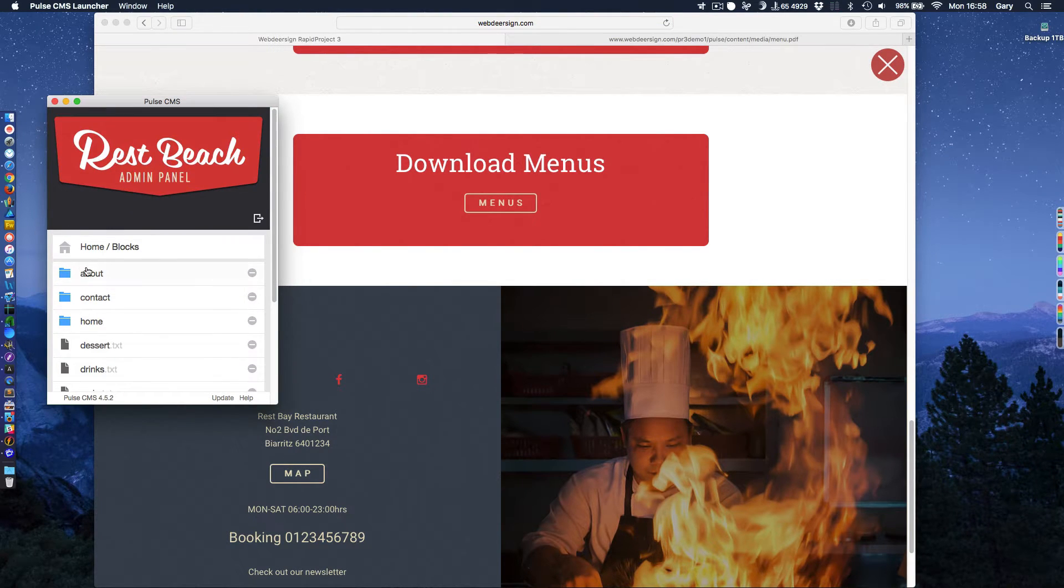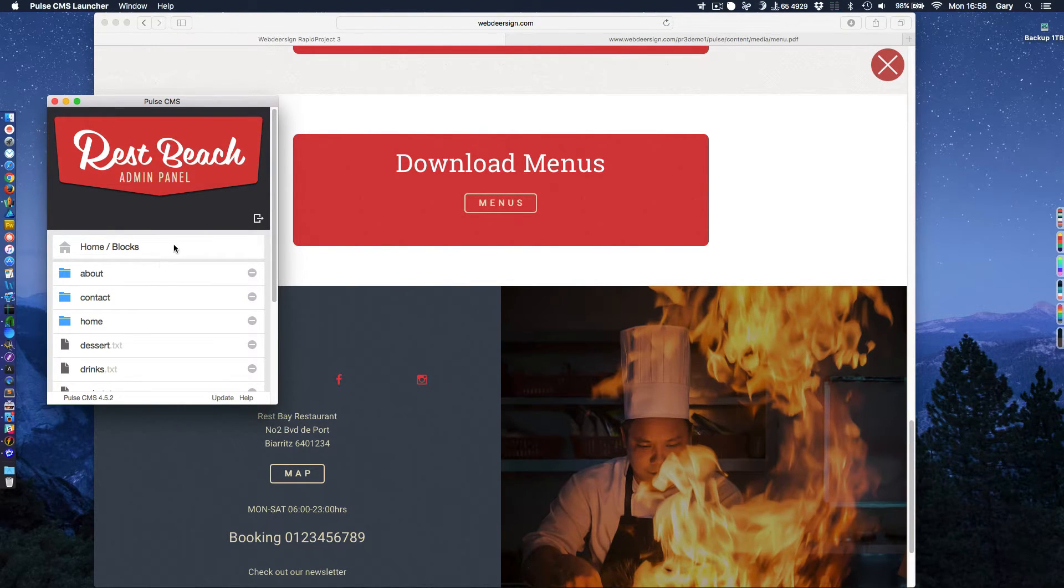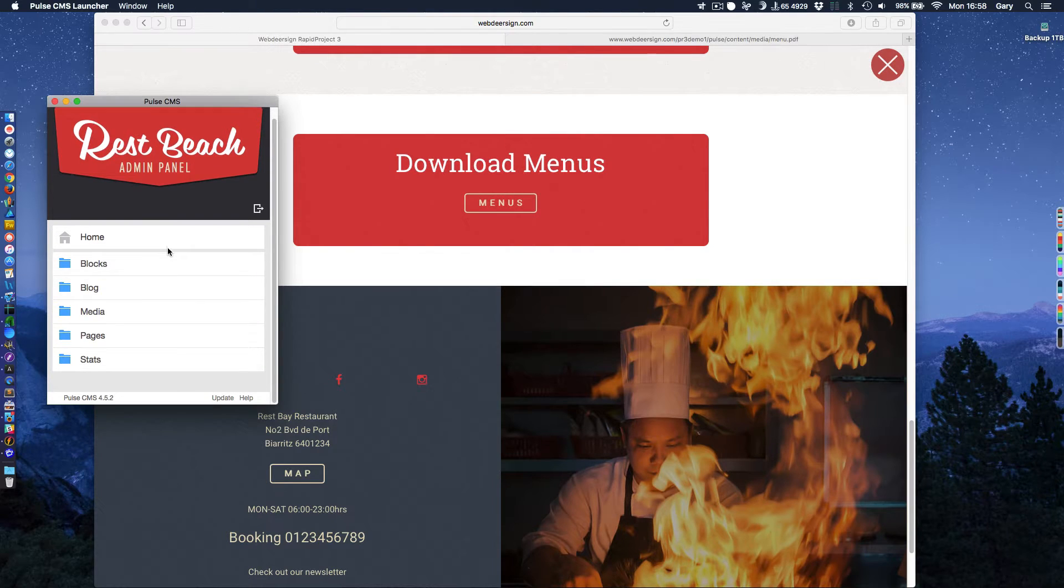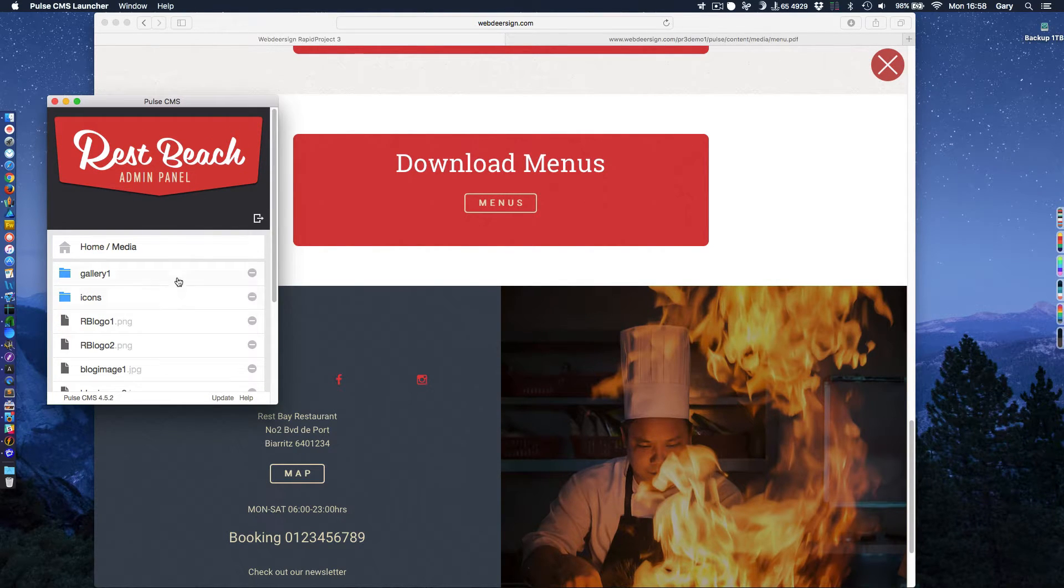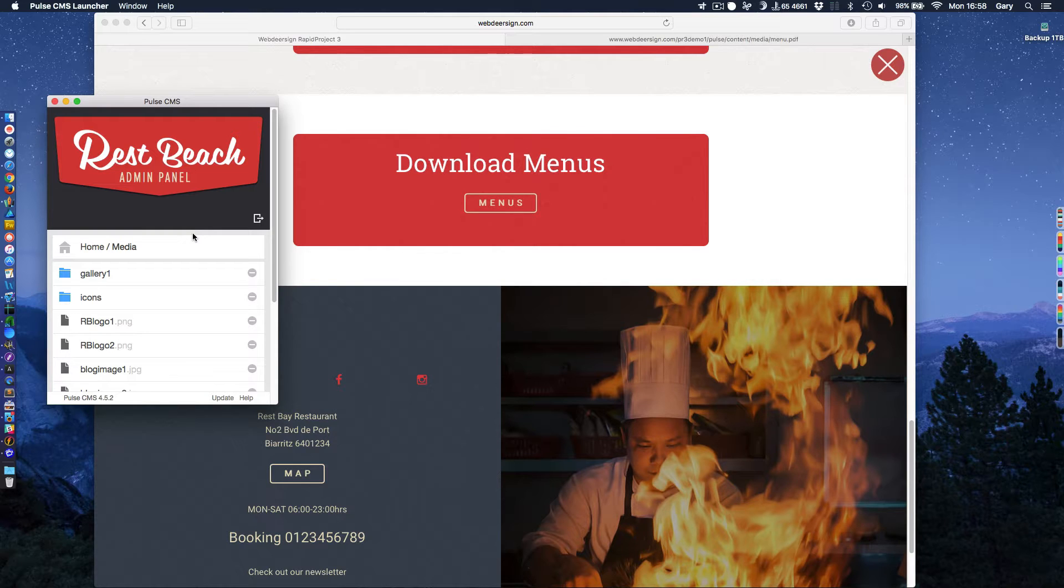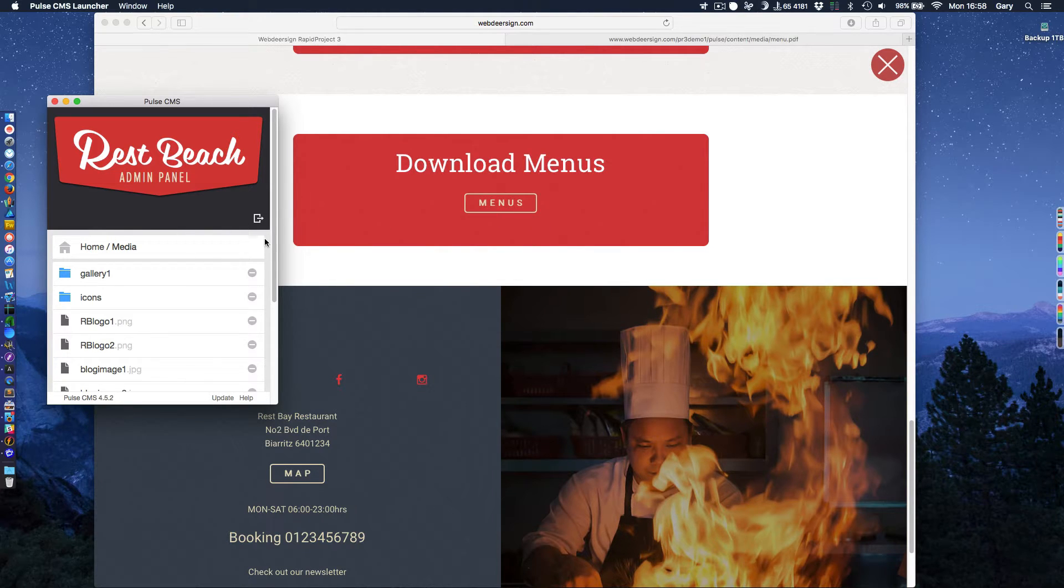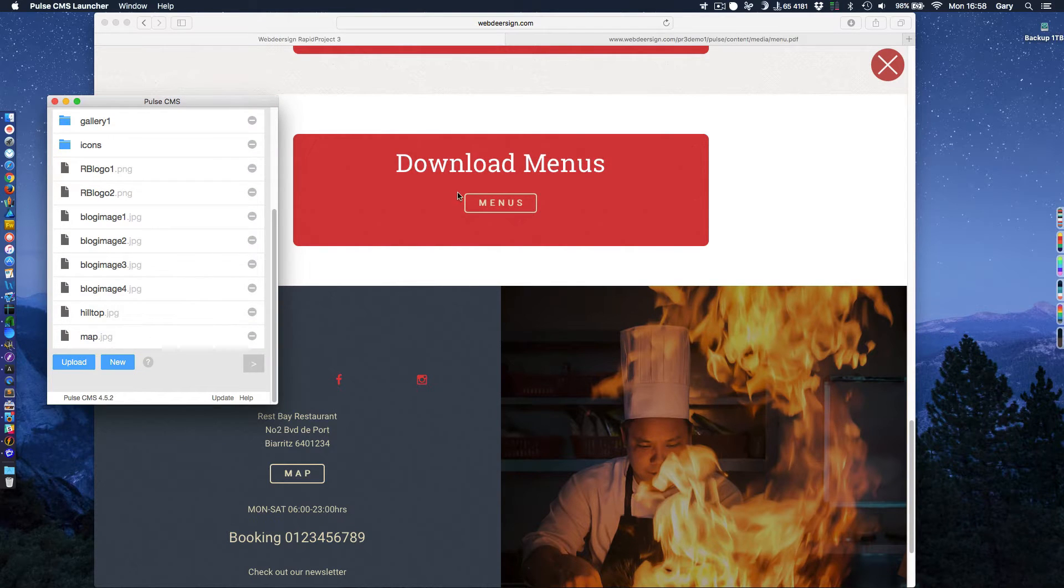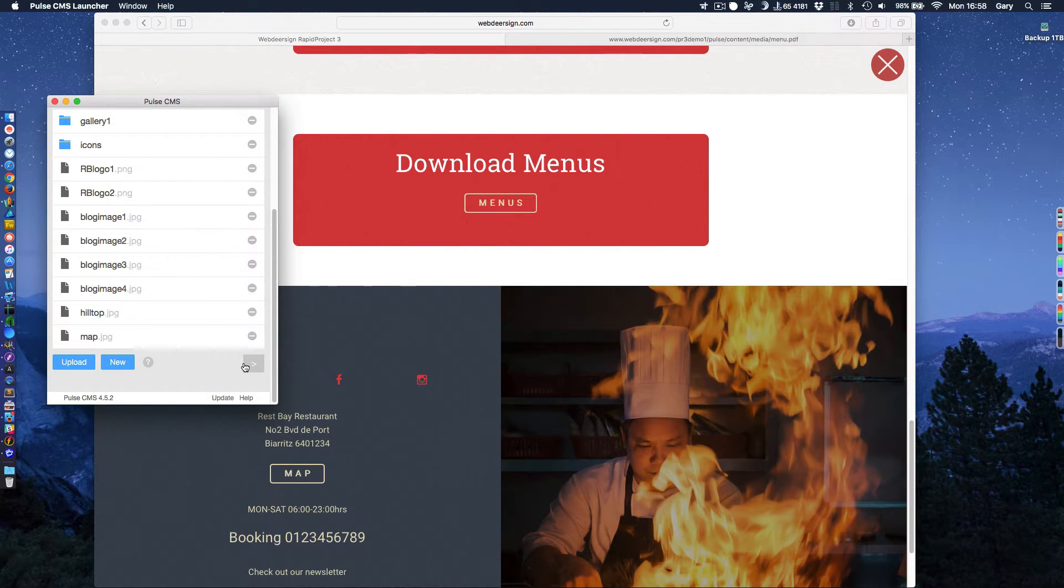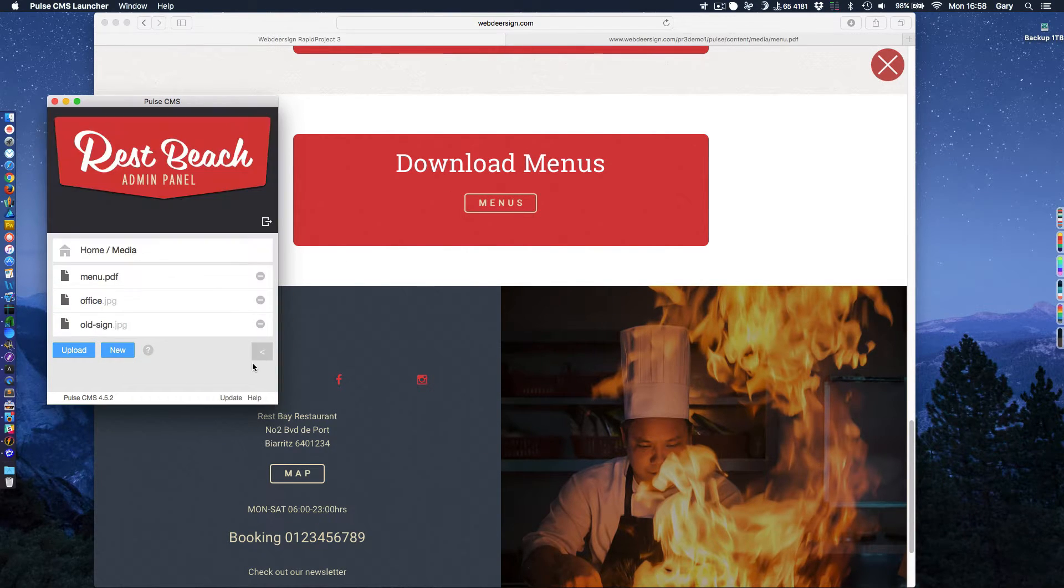And that is also set up with Pulse CMS. It's set up in a very slightly different way. But one of the nice features about Pulse CMS is that it deals with media. And you can allow certain types of media files. For example, you could have PDF or zip files.